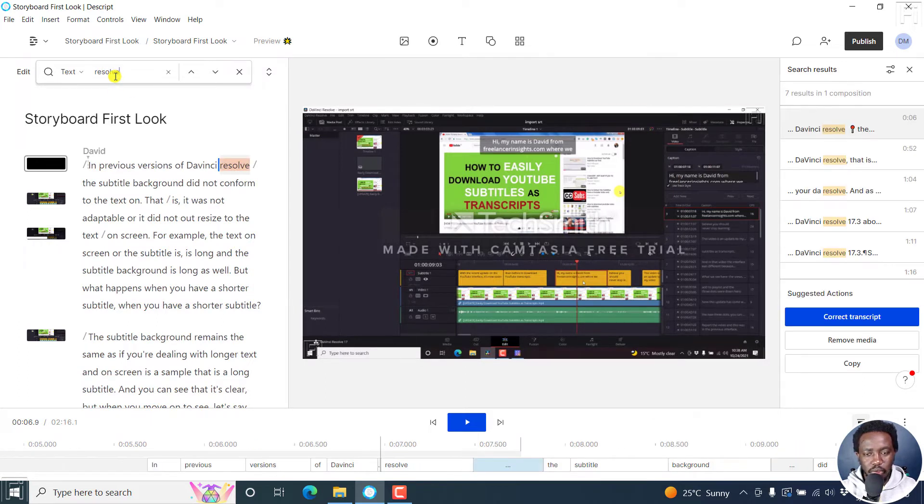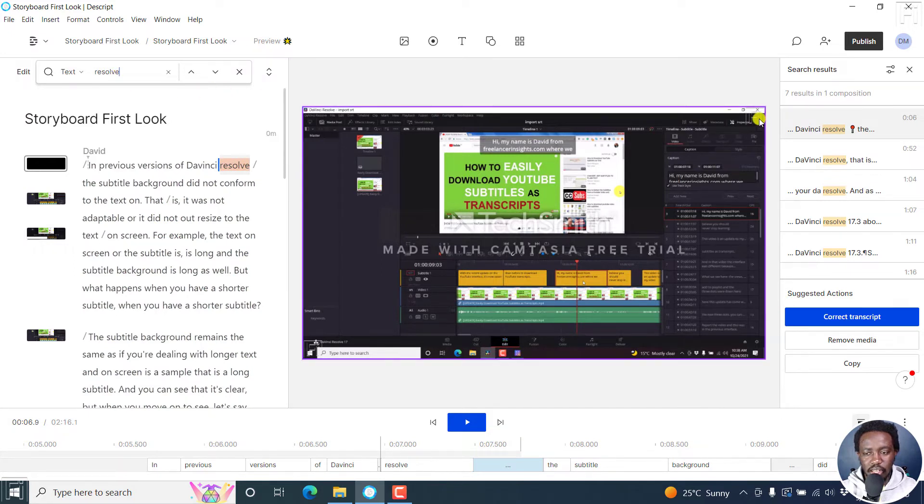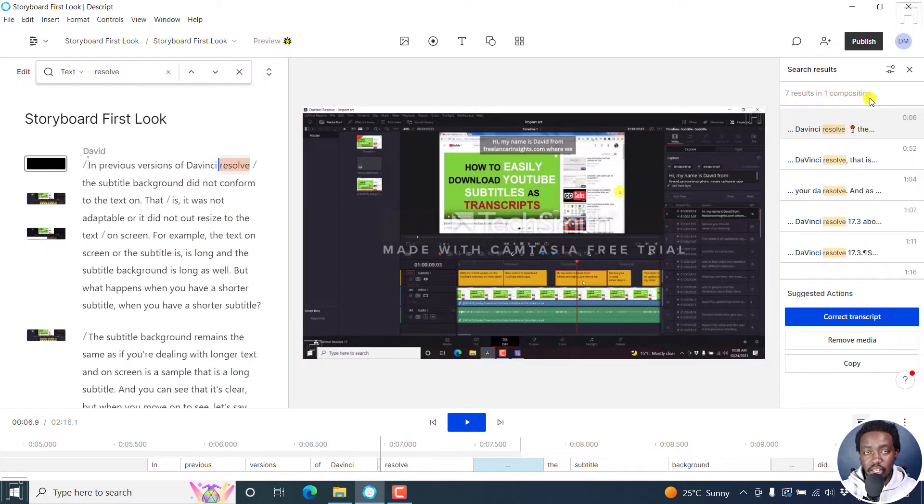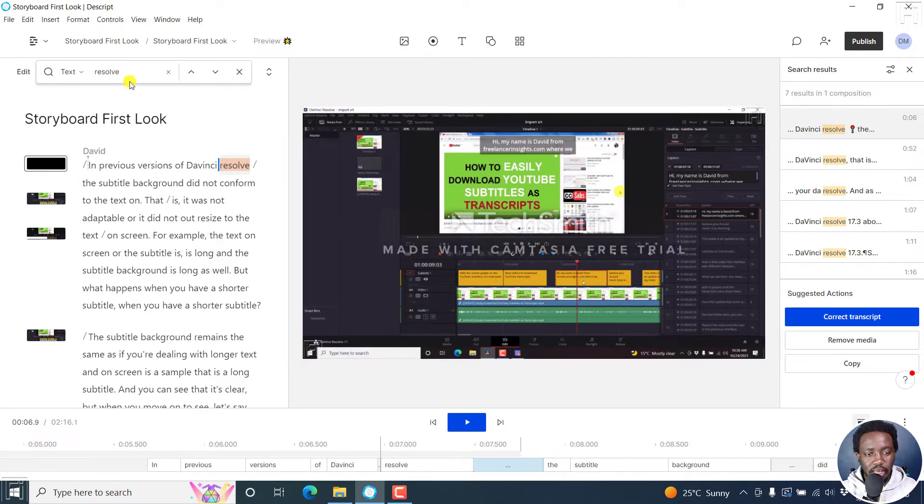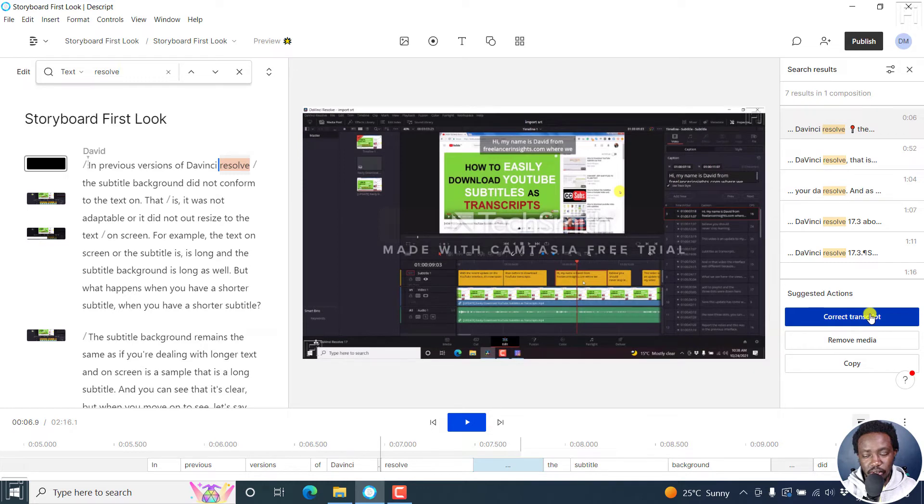And once you do that, you'll notice that there are seven results in this composition. So if you'd like to correct and change this, just click on correct transcript.